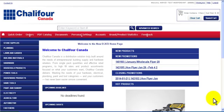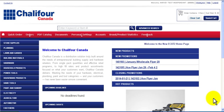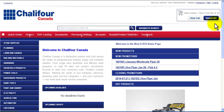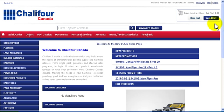The cart information section is located in the top right hand corner of the website. This section gives a brief summary of your active cart. As you can see there is no active cart at this time. In order to have an active cart you must first order product.